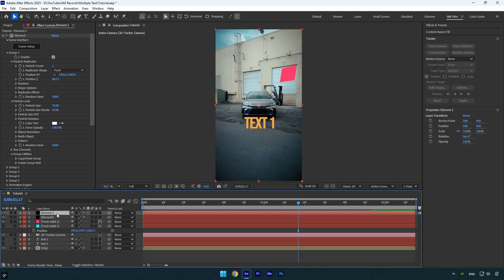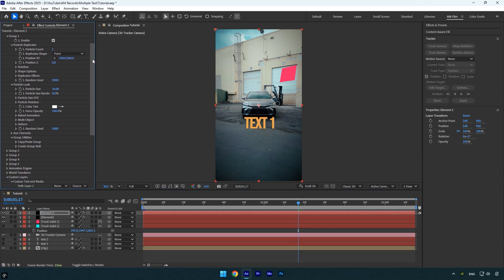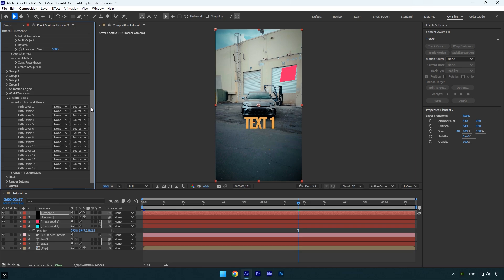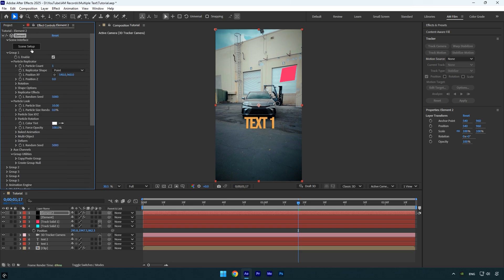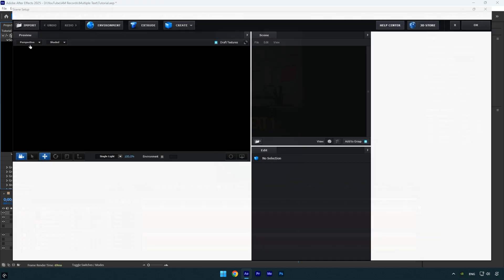Under the element effect, click reset to restore all settings. Scroll down to custom layers and change path layer 1 to the second text you created earlier. Then go back up and click scene setup.